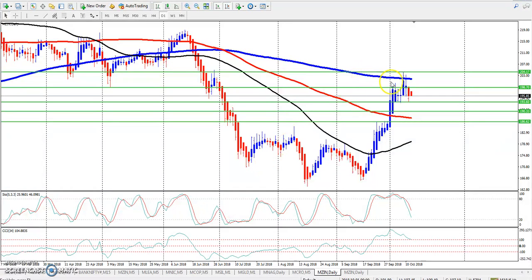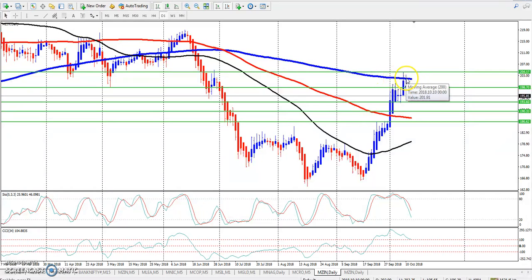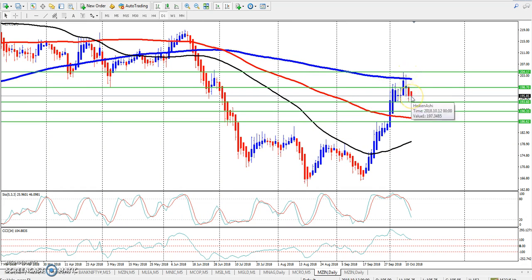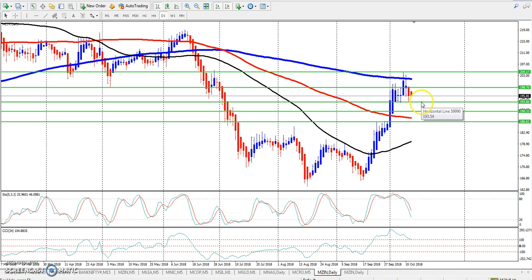Looking at the zinc daily chart, I have given the resistance line at 204 for that market. This is almost the 200 moving average. After that the market has given a lot of correction. I think the lower point was 193, so I am looking for the correction.